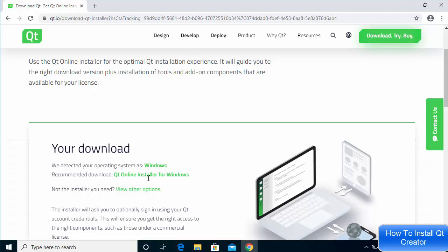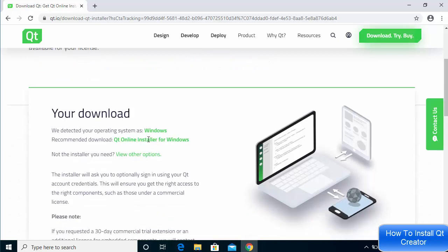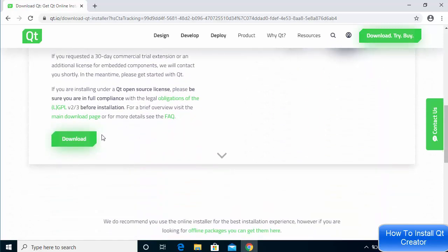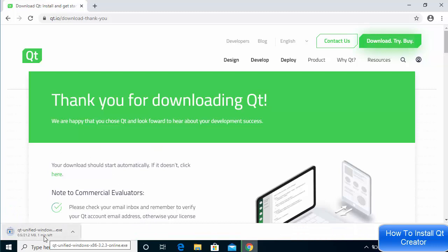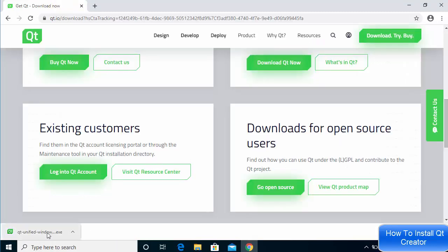That button will redirect you to a page where it recognizes your operating system. We want the Qt online installer for Windows. Scroll down and click the download button, which will start the download of the Qt executable file.